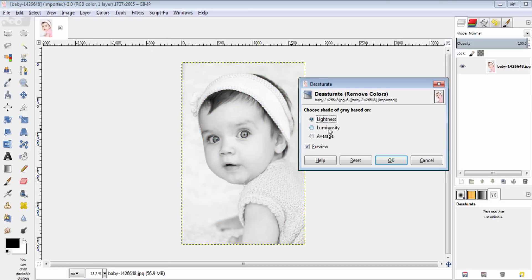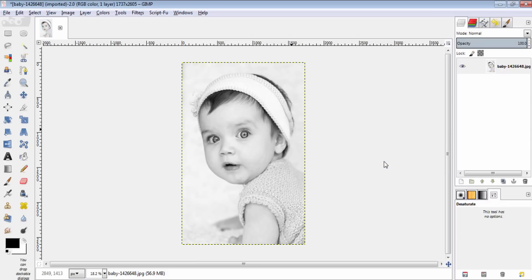You can either choose lightness, luminosity, or average. I am choosing luminosity and click ok.